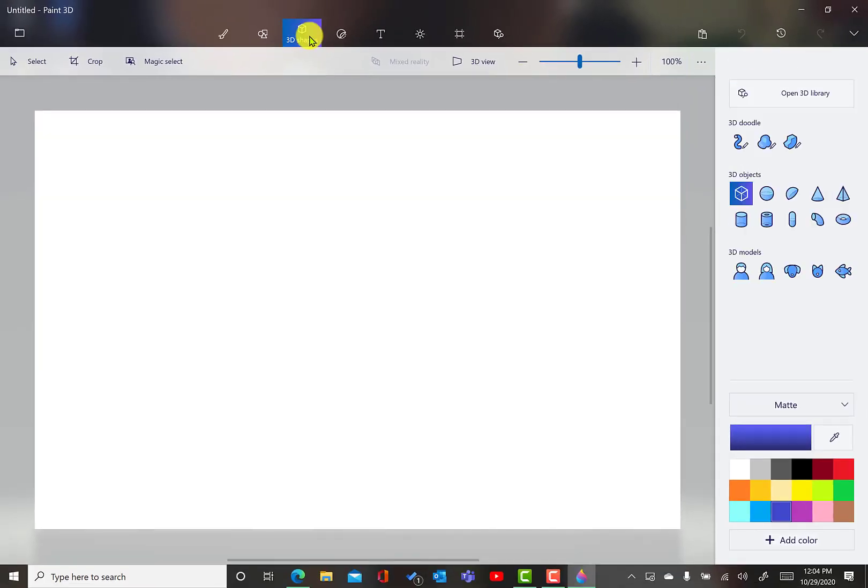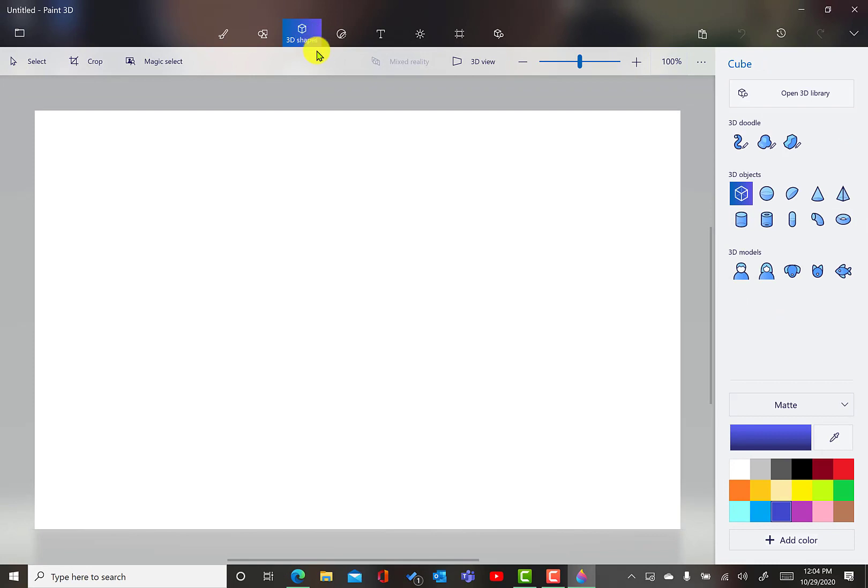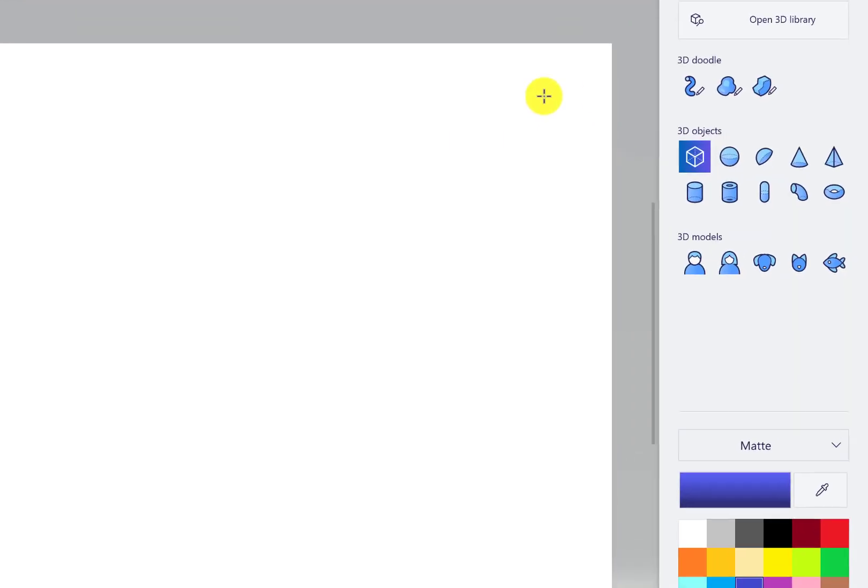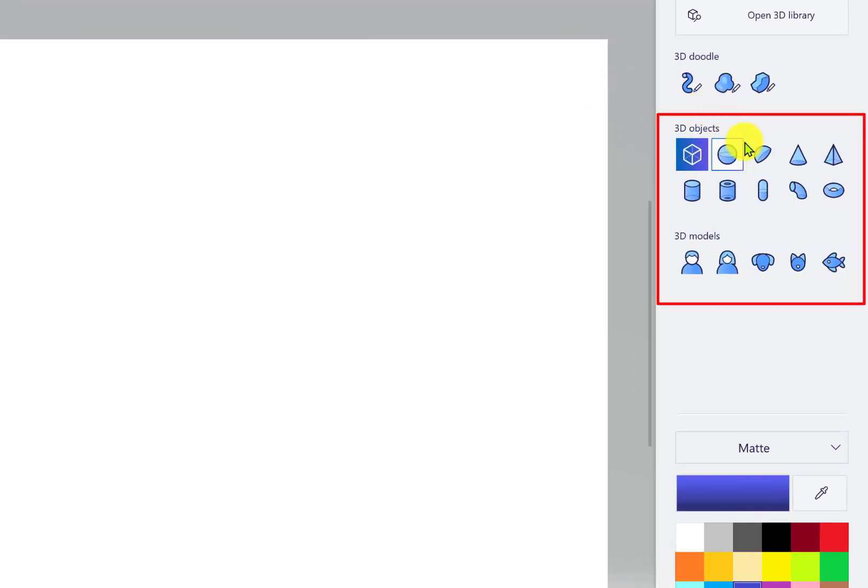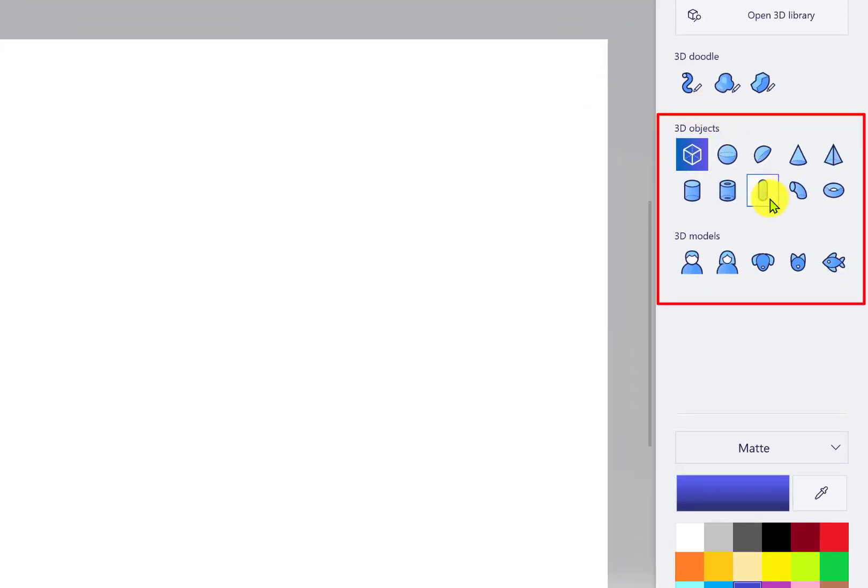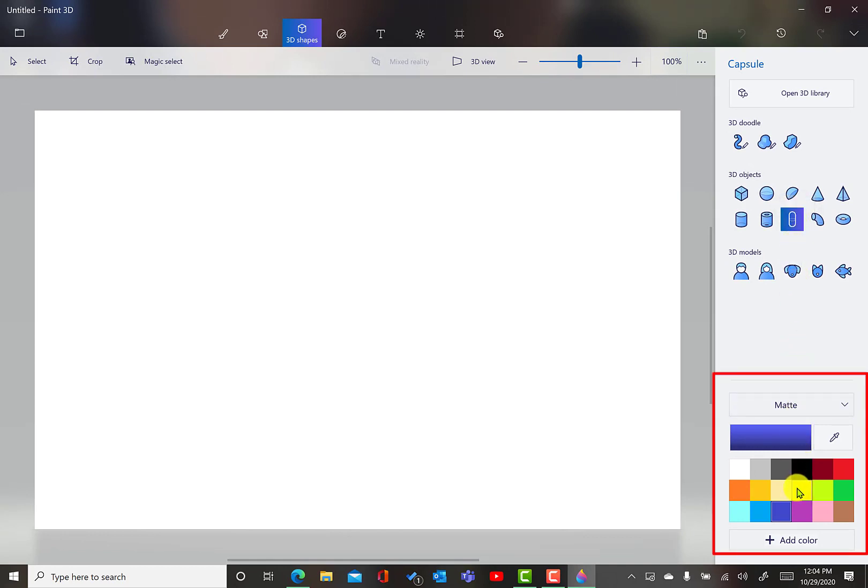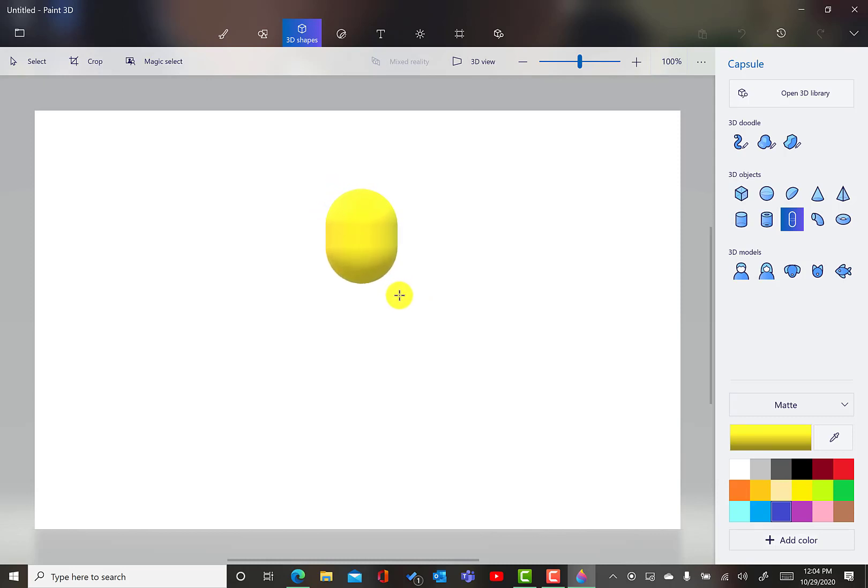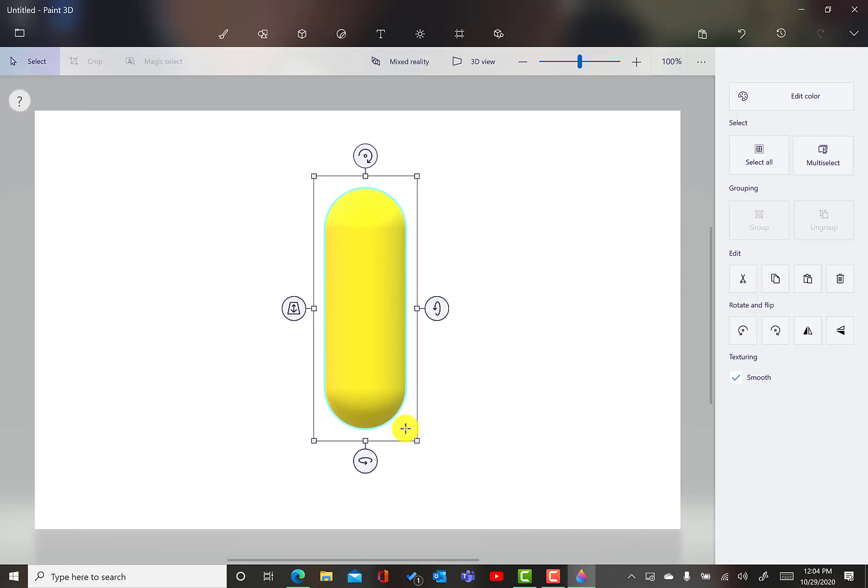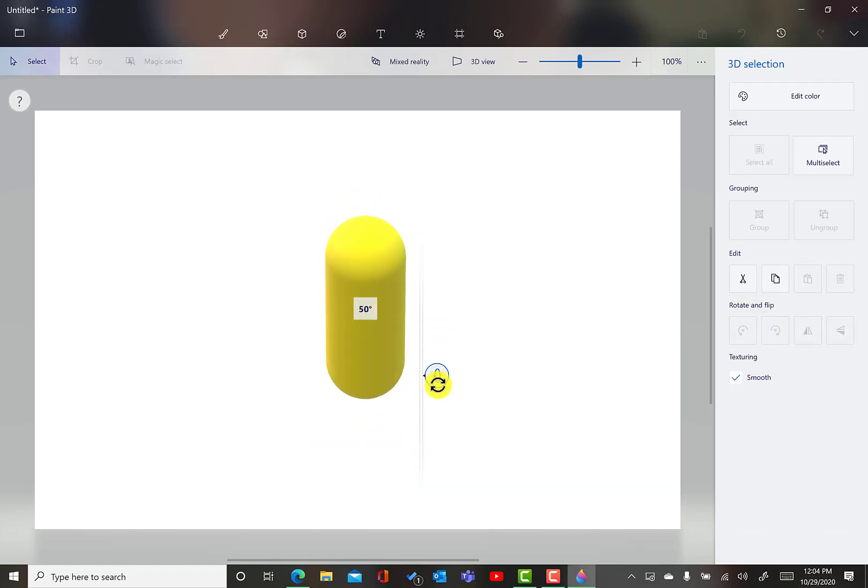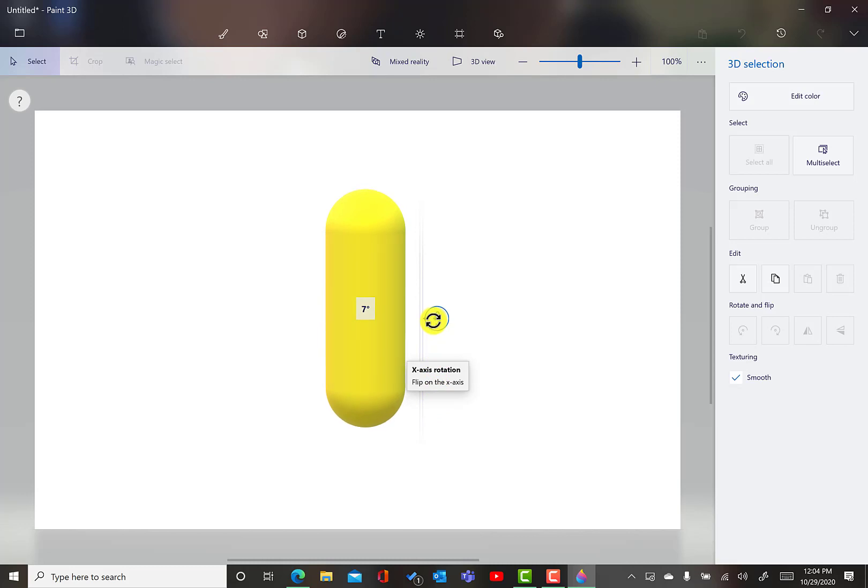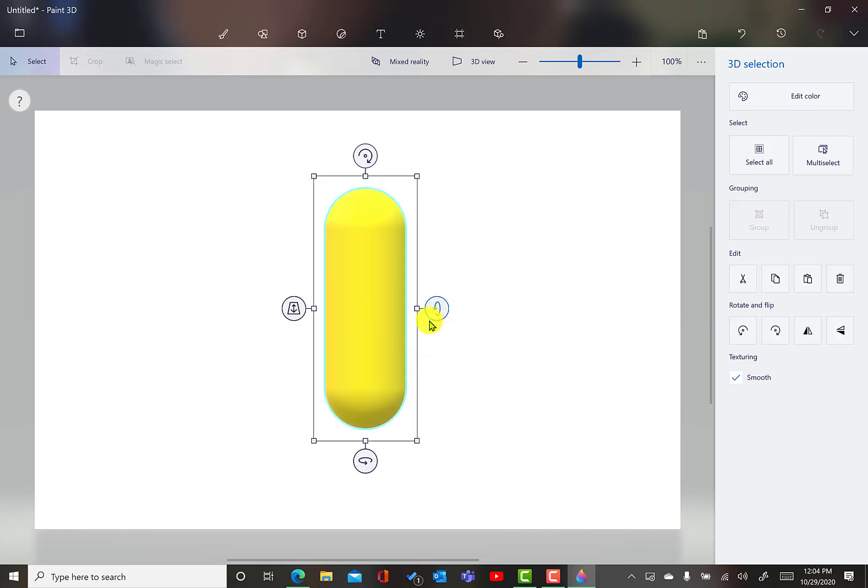So, I'm going to select 3D shapes. I'm going to go to the panel over here and select Capsule. And then after I select Capsule, I'm going to select yellow because I want my minion to be yellow. I'm going to click, left click and drag and drop and there's my capsule shape. And as you can see, it is a 3D image. I'm going to put that back to zero degrees. Excellent.